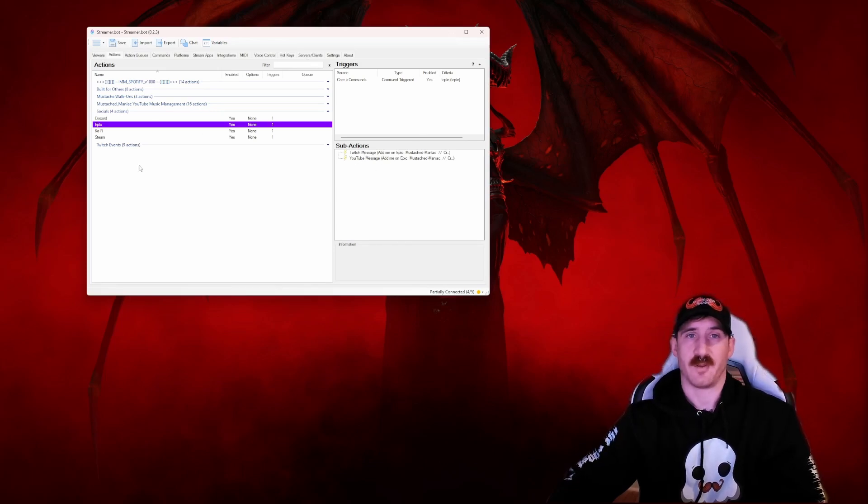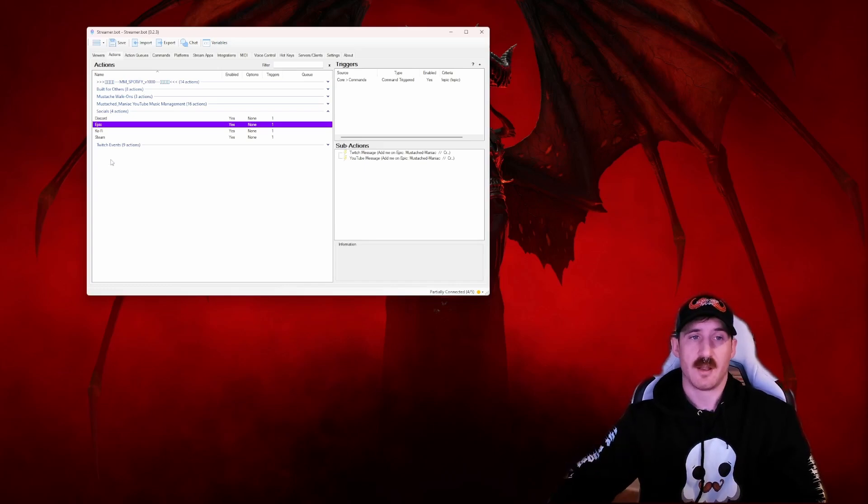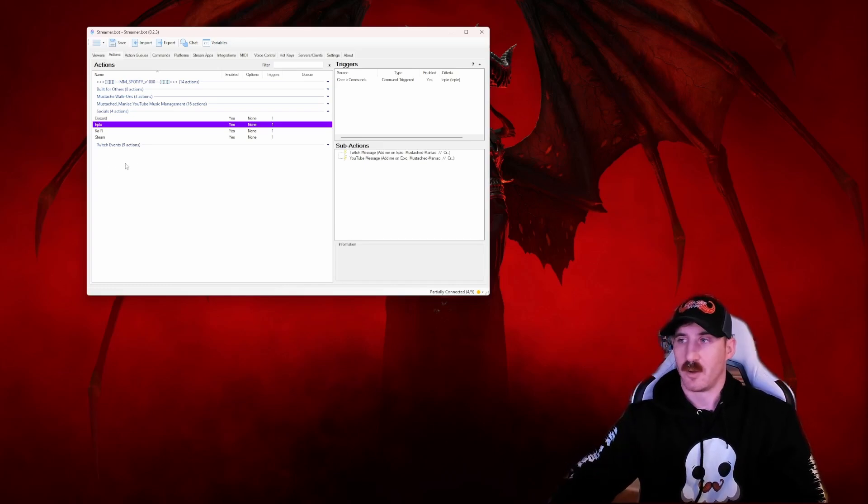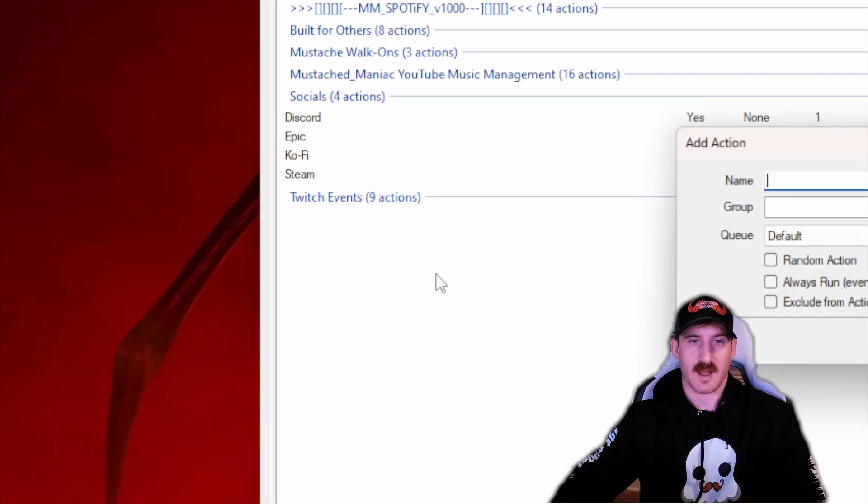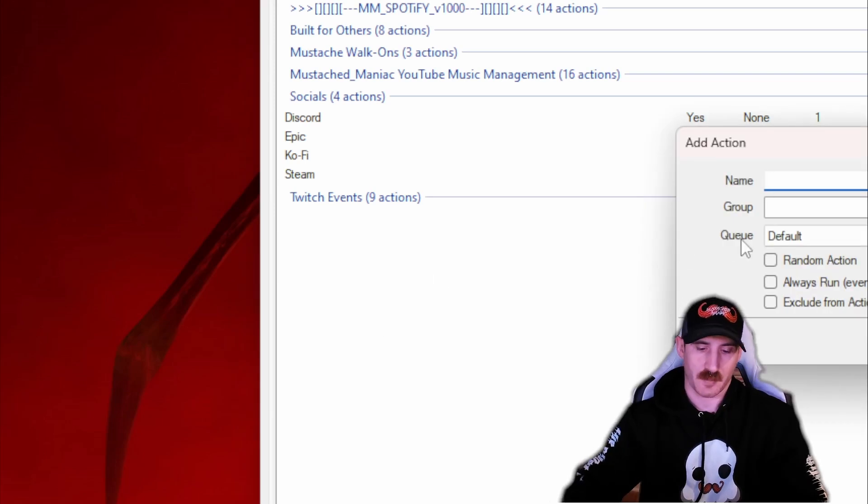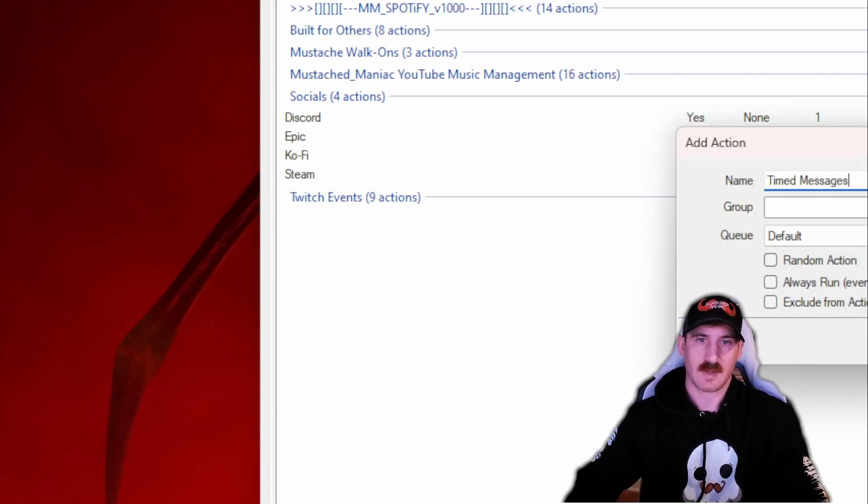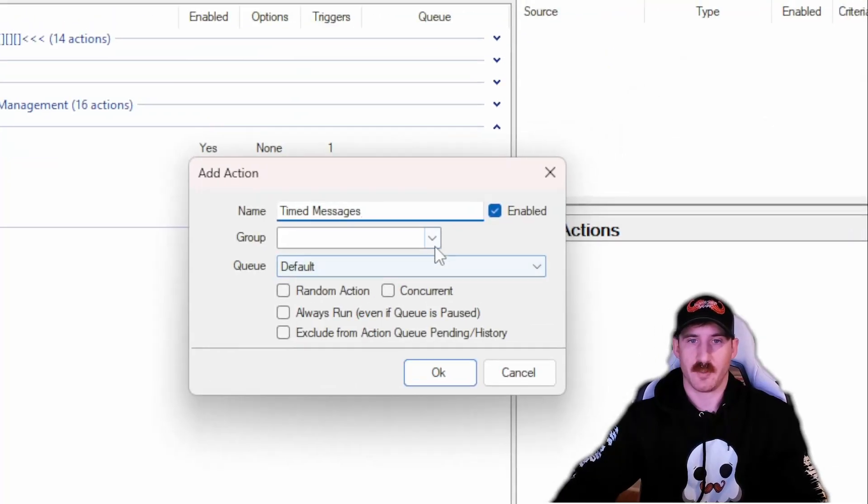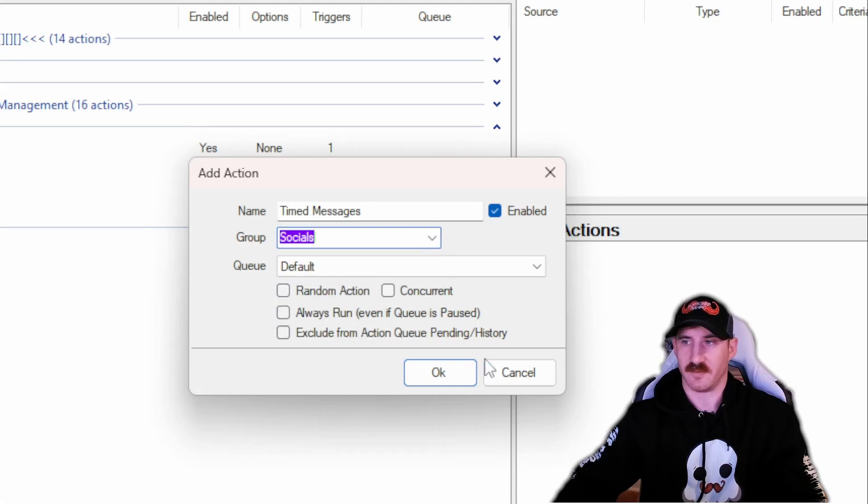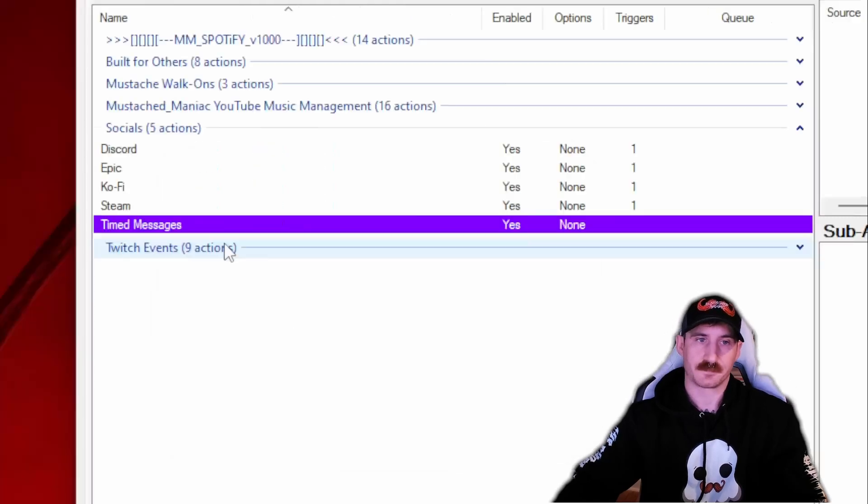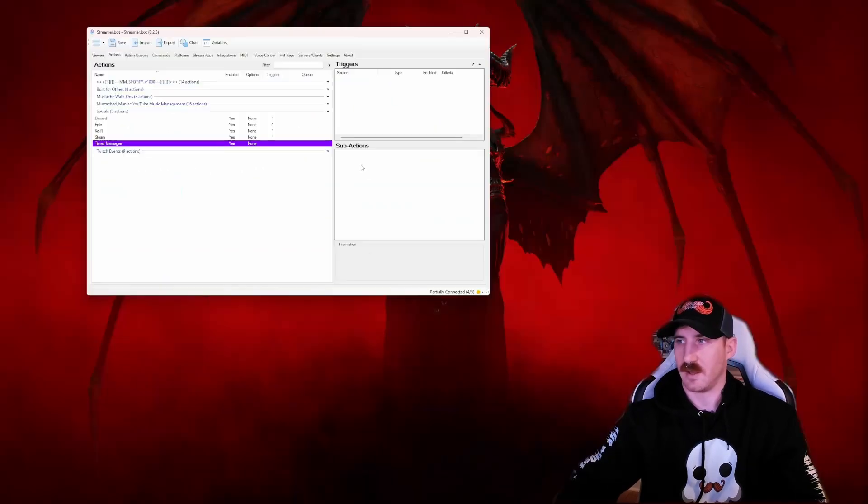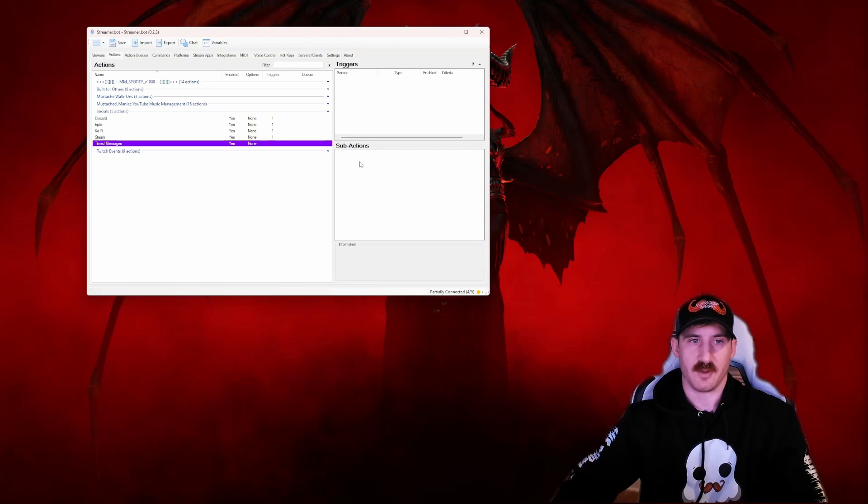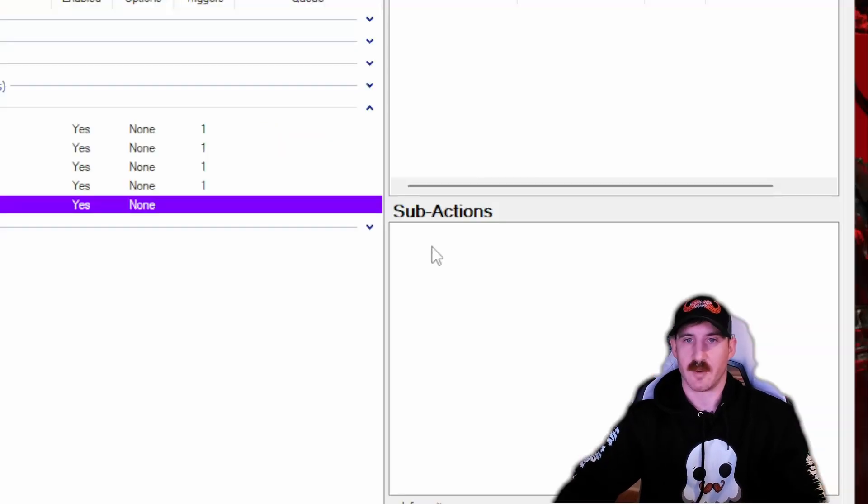As far as setting up the actual action to spit these out in your chat, it's really simple. We're going to right-click and add a new action. I'm going to call this timed messages and I'm going to put it within my social group just because it already fits there, kind of makes sense to me. And that's all we have to do to create the action.